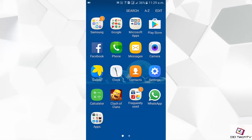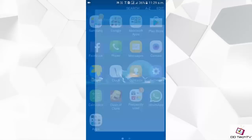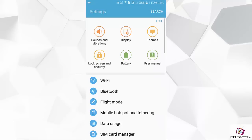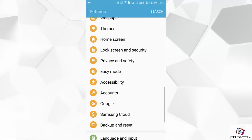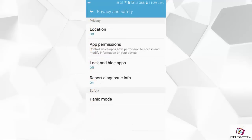Hey, what's going on guys? Today I will show you how you can lock your apps using fingerprint scanner without any third-party application. So go into the settings, then click on privacy and safety, then tap on lock and hide apps.